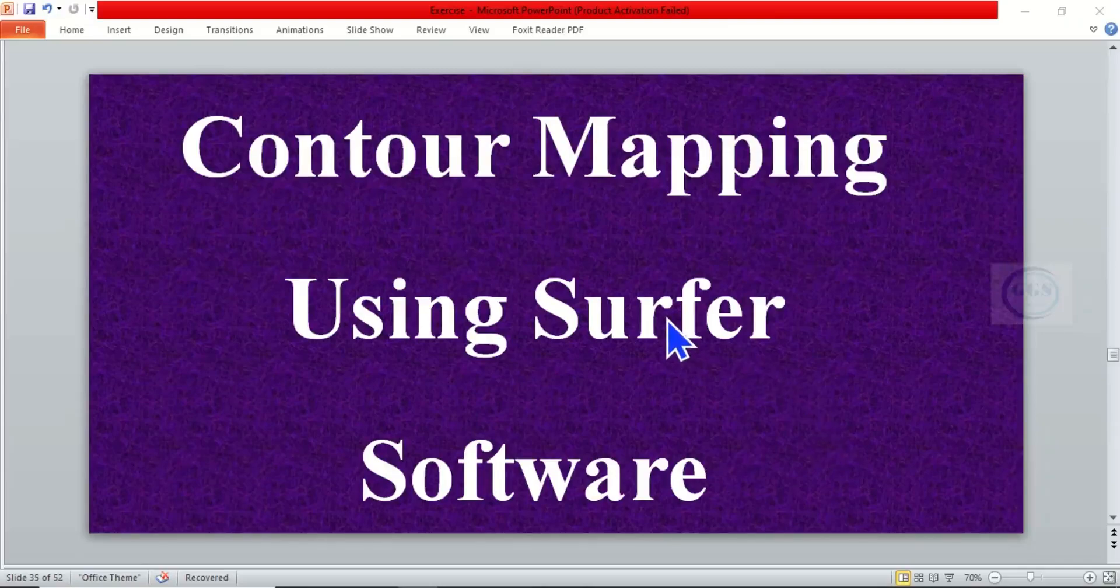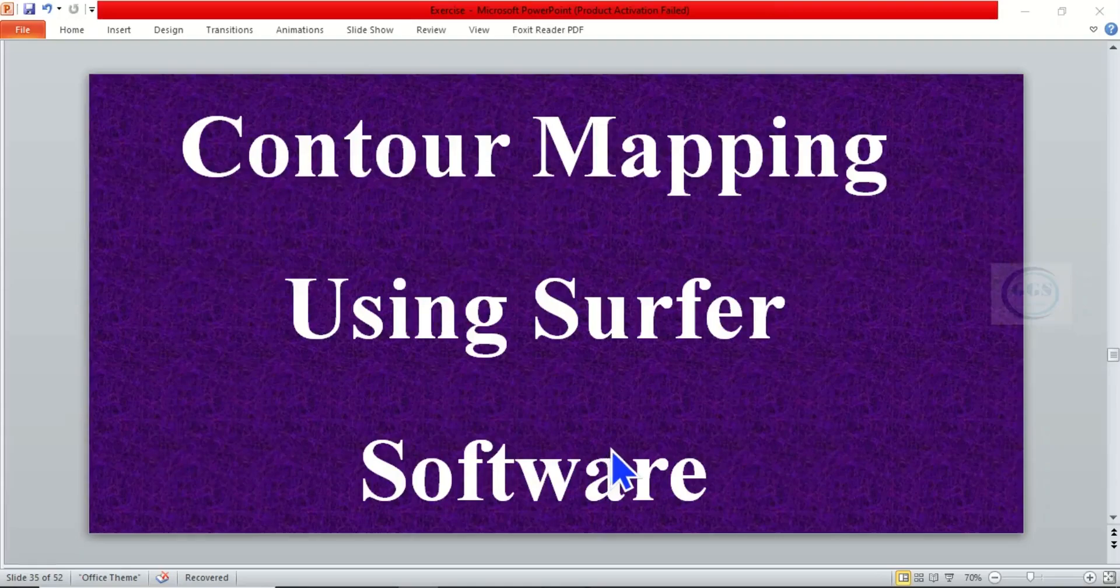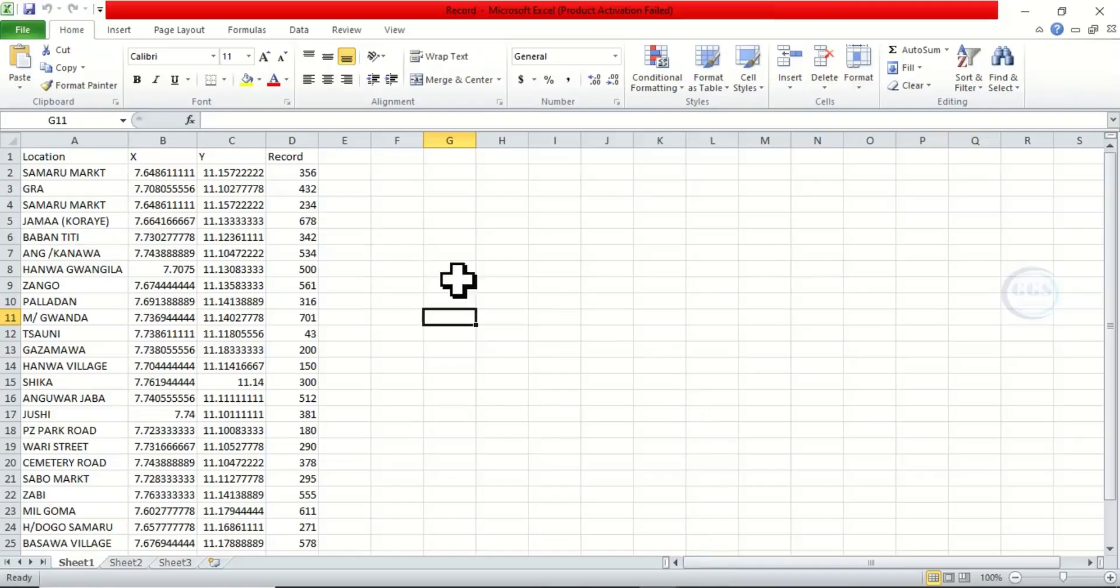Good day everyone. In today's tutorial I want to show you how to do contour mapping using Surfer Golden Software. Please remember to subscribe to this channel. The data I want to use is a record which has this field.